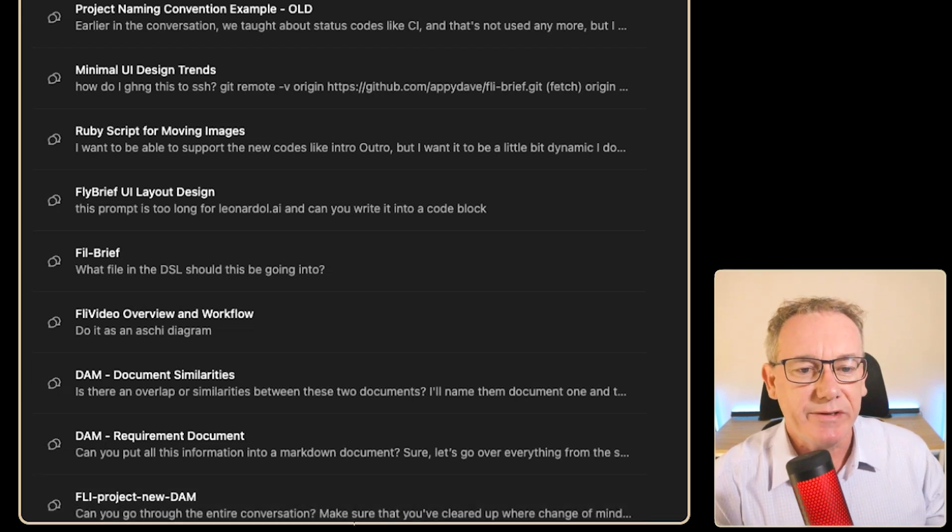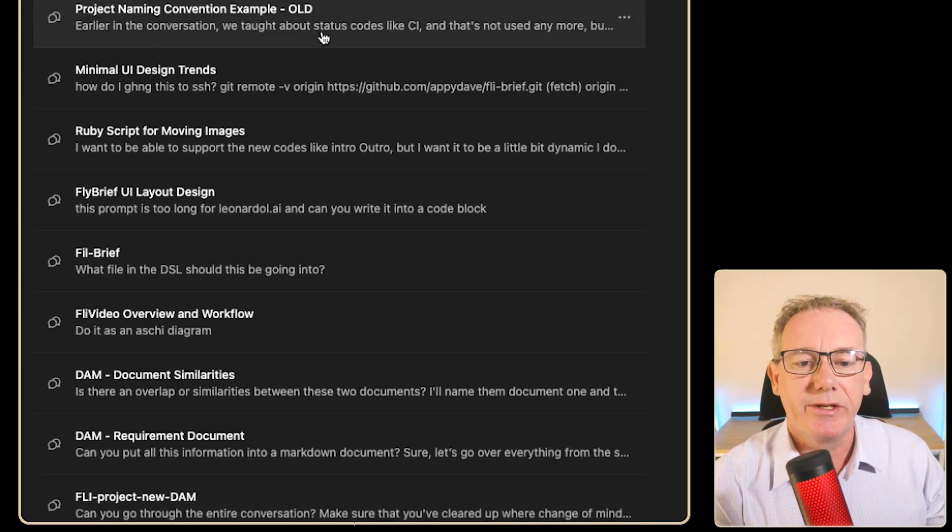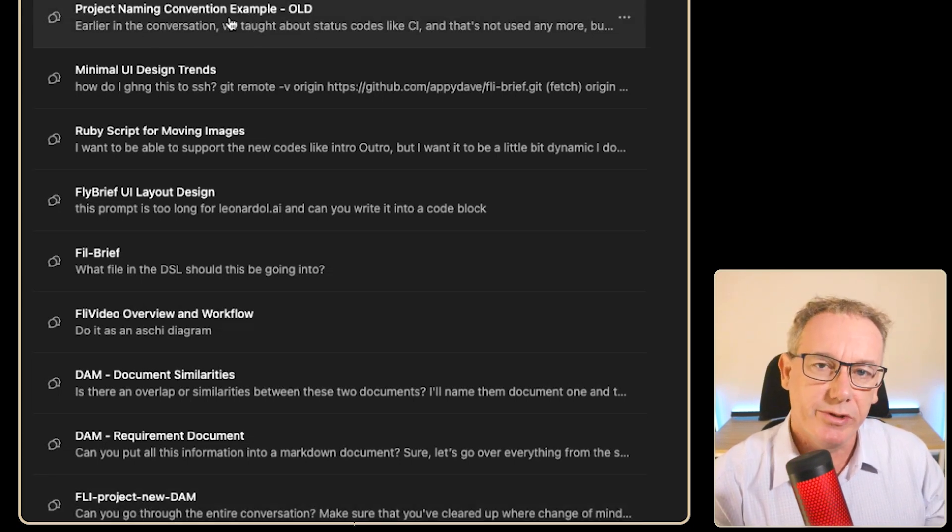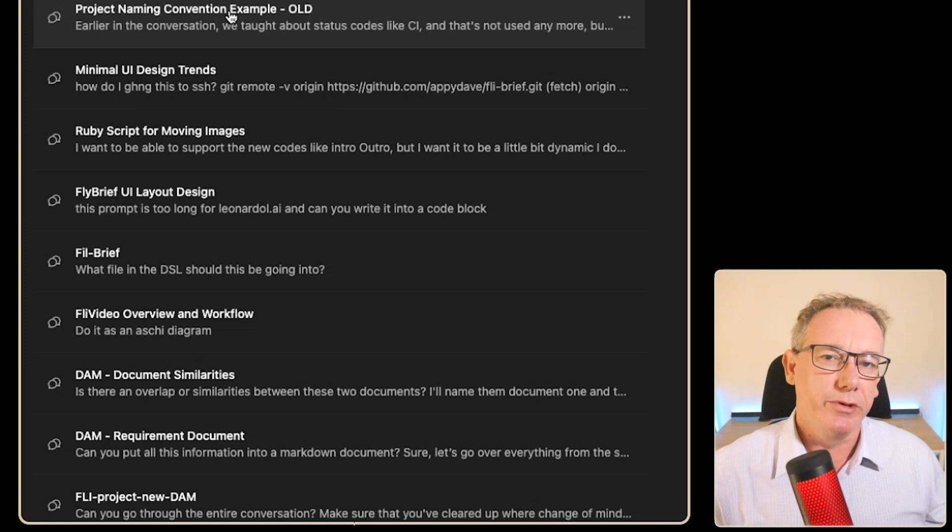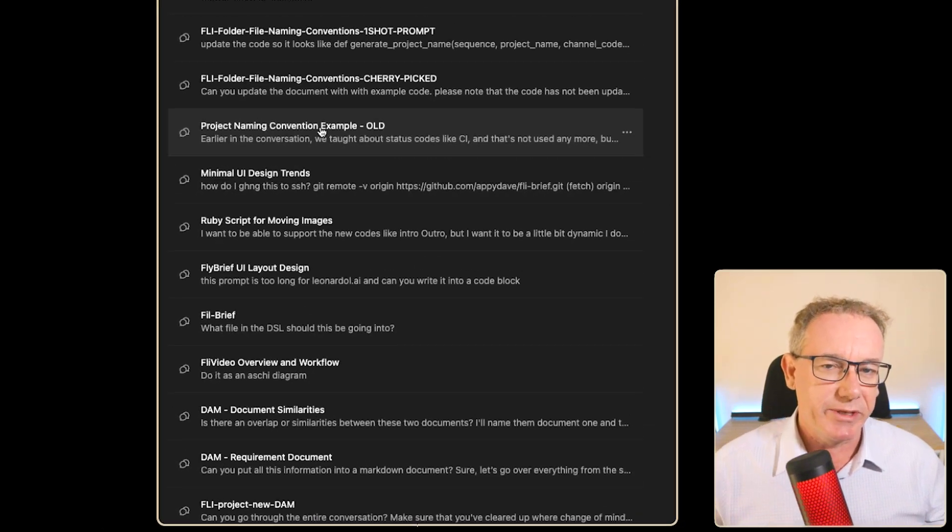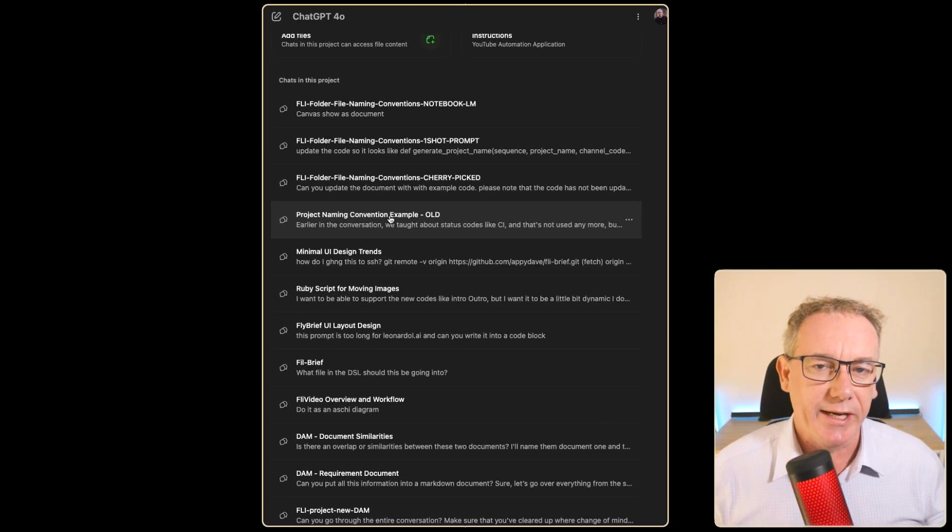I suspect that the information in this conversation is very similar to the information that was in this, but what we'll do is use the same technique as yesterday and consolidate it.